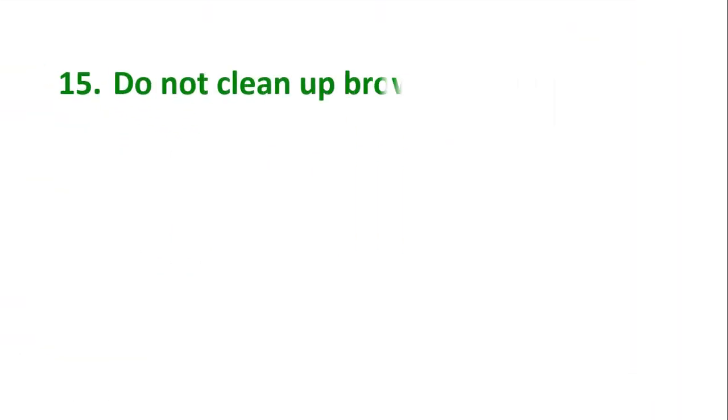Tip number 15: Do not clean up browsing data. Guys, you might have heard that cleaning the browsing data speeds up your computer, but it is not true.